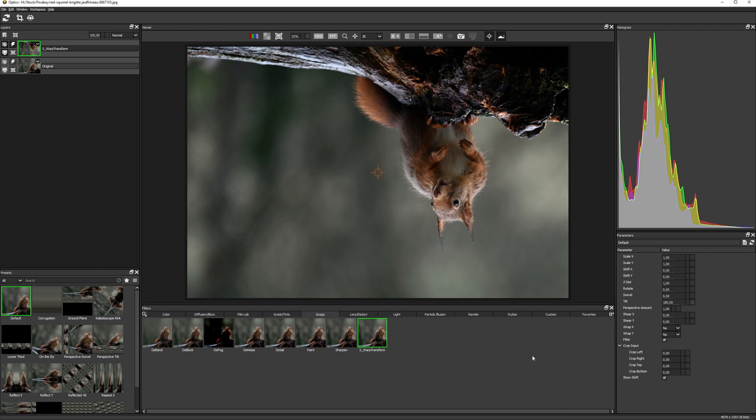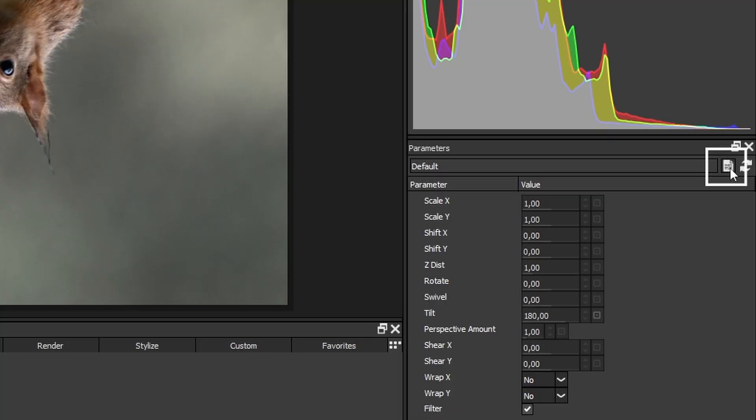If you don't want to do this every time you can add these as presets by clicking this button at the top of the parameters window.